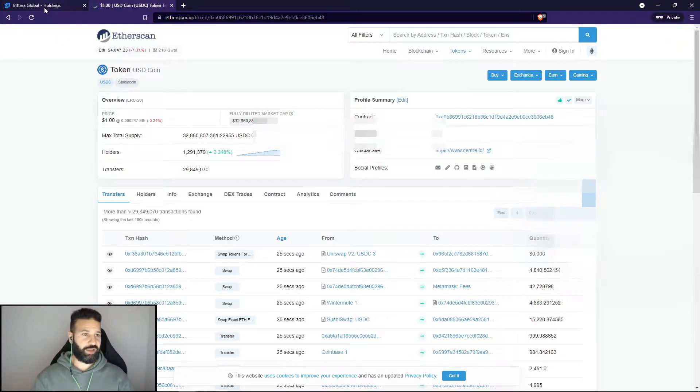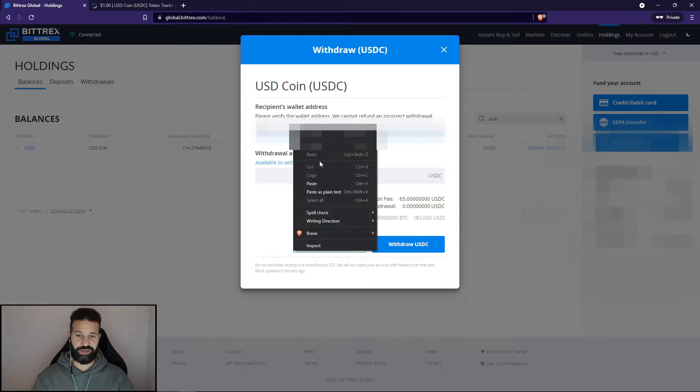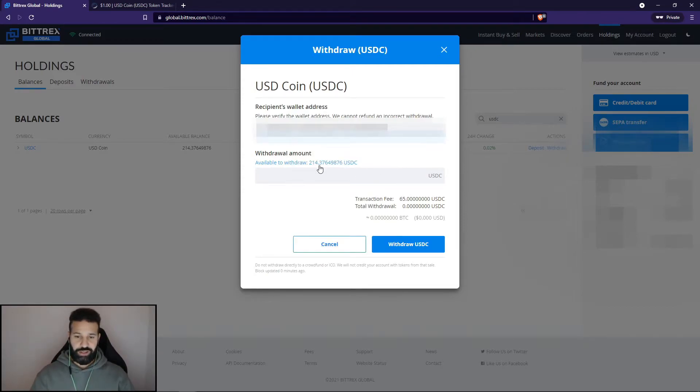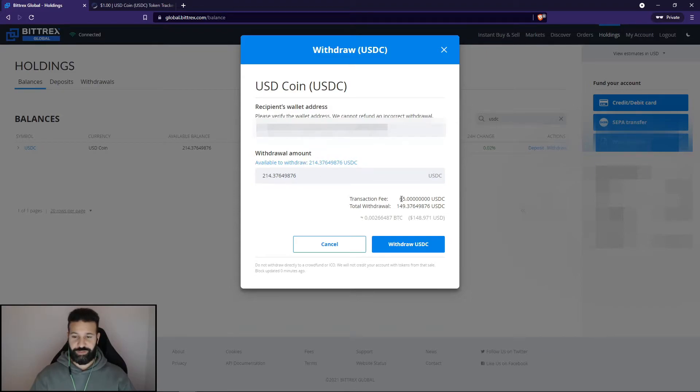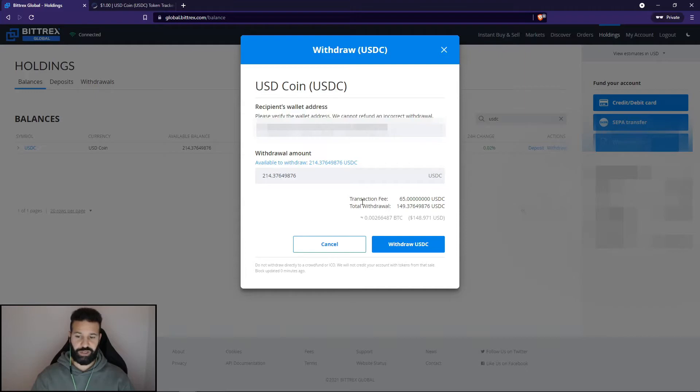Head back over to the exchange and paste my wallet address in here, then choose the amount to withdraw. As you can see on Bittrex, the fees are pretty large right now on the Ethereum network, so always be conscious before you withdraw tokens from exchanges that there are some hefty fees currently on the Ethereum network.